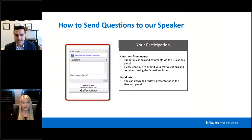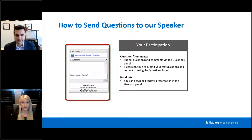I'd like to show our audience today how to send in your questions, which our speaker will answer as many as possible at the end of the webinar. Please type your questions into the questions box.